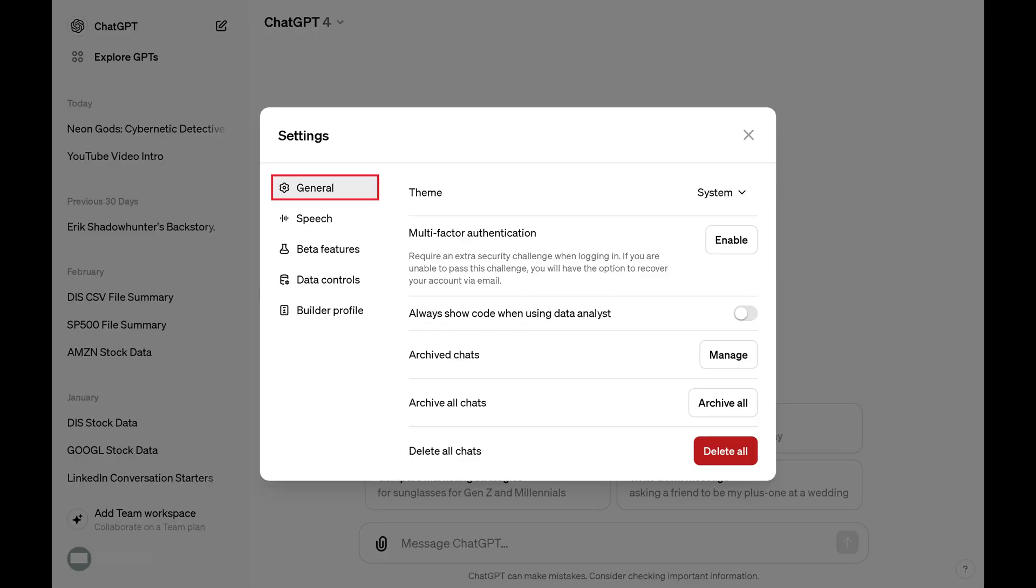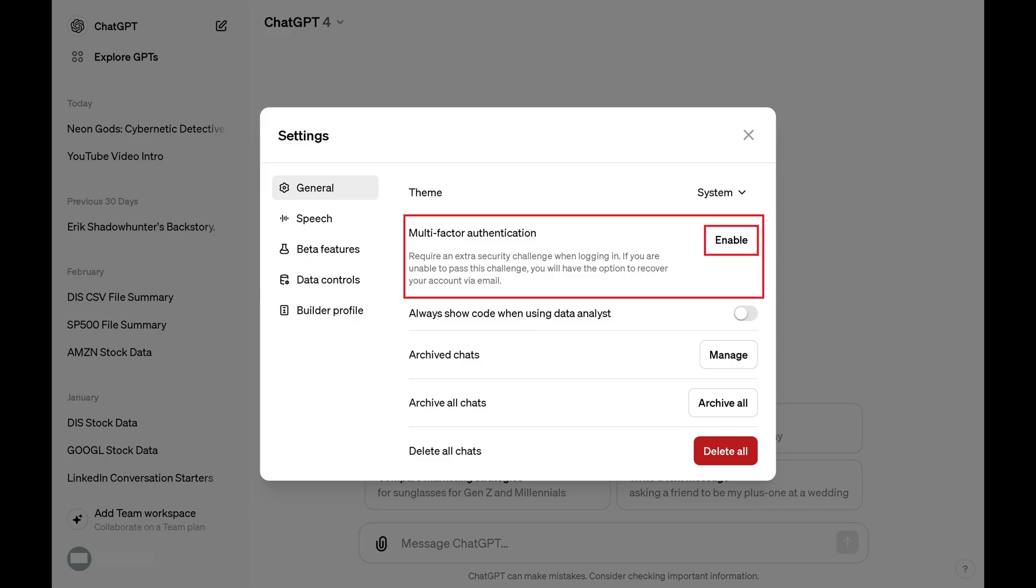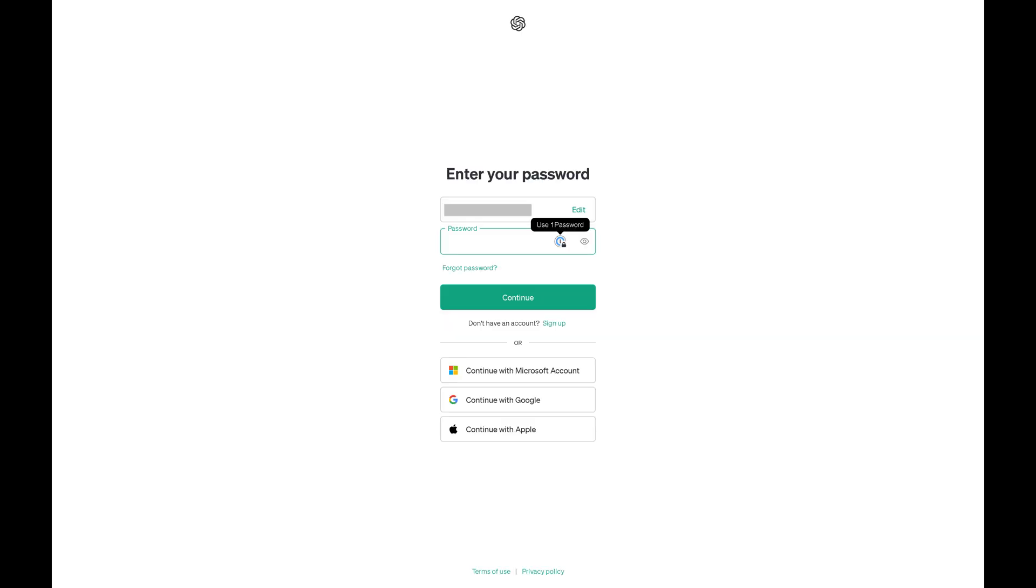Step 3. First, make sure General is selected in the menu on the left side of this window. Next, find multi-factor authentication in the list of options on the right side of this window, and then click Enable next to MFA. The next screen prompts you to enter the password associated with your OpenAI account.